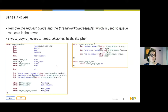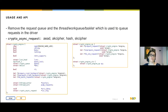Next, we'll talk about how to use CryptoEngine and discuss its API. As I've mentioned, CryptoEngine is a queue manager with its own queue. So first, remove any request queue and the thread, work queue, or tasklet used to queue requests in the driver. CryptoEngine only manages crypto async requests, but we can retrieve the original request using container_of. CryptoEngine also has specific functions for each of these async requests, as we'll see later on.